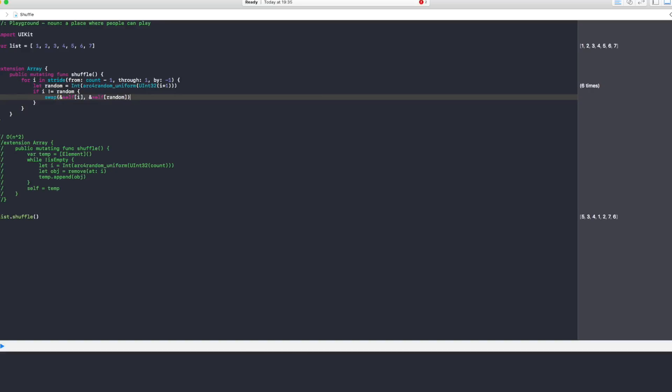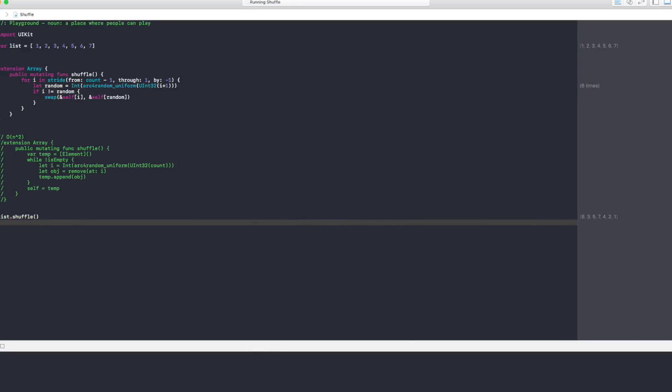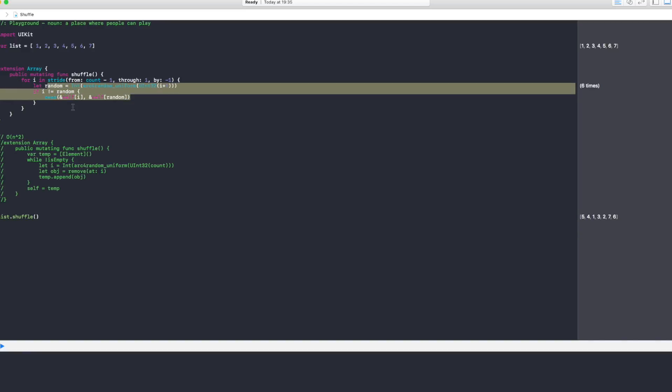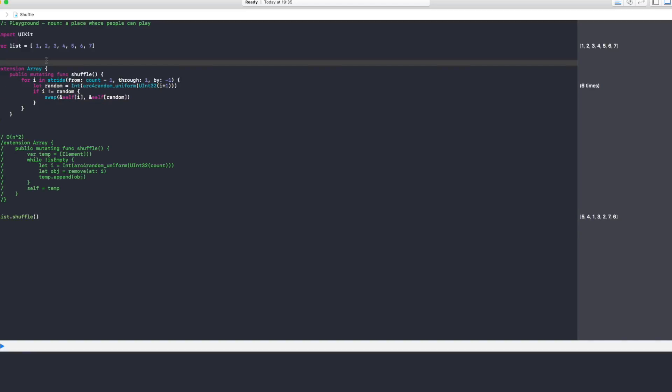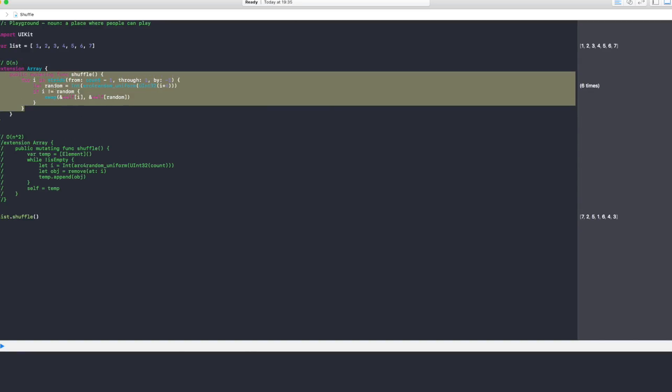And you can see here it shuffles every time I call list.shuffle. Now why this is more efficient is because we are looping through only one array, and this runs O(n) times. Now this is the most efficient you can get in shuffling an array.